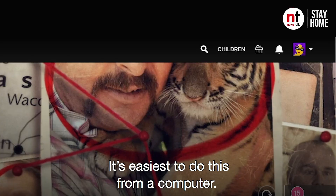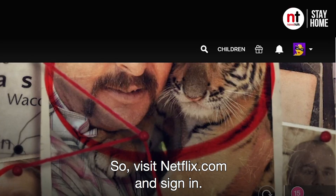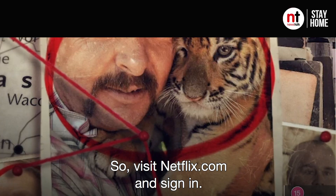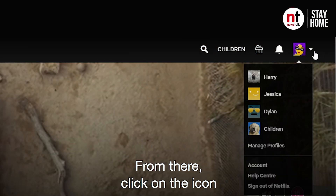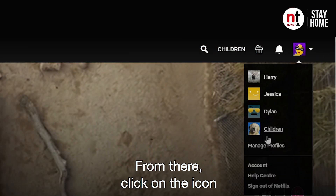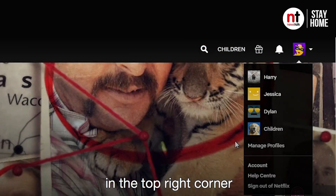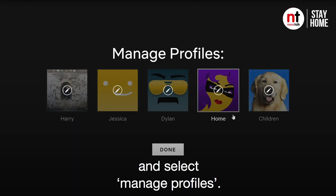It's easiest to do this from a computer, so visit Netflix.com and sign in. From there, click on the icon in the top right corner and select Manage Profiles.